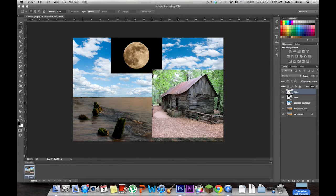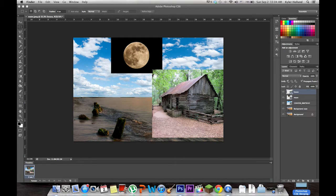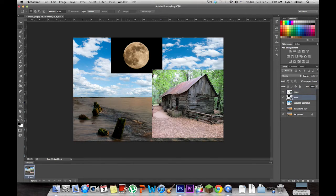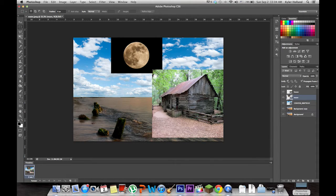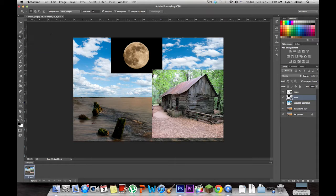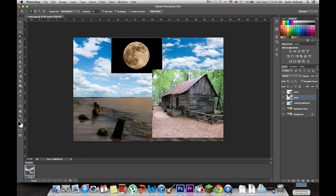Now you may look at this and be like, that looks terrible. Exactly, because we haven't started editing it. Select your moon layer. Go to the magic wand tool and click on the outside layer. It will get everything except for the moon.